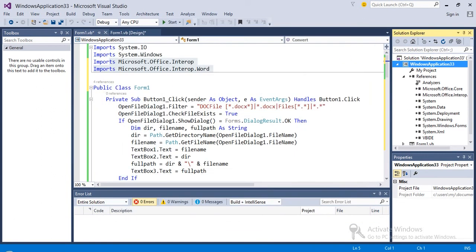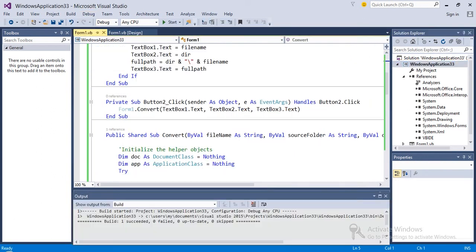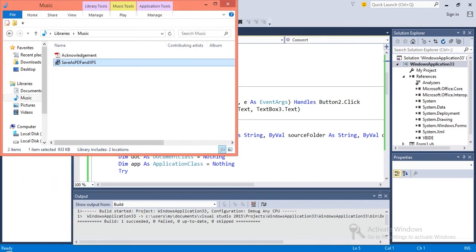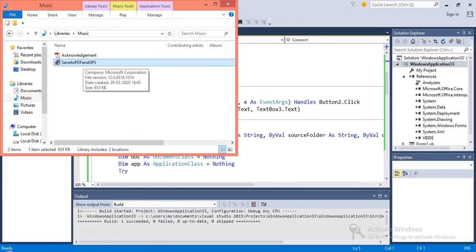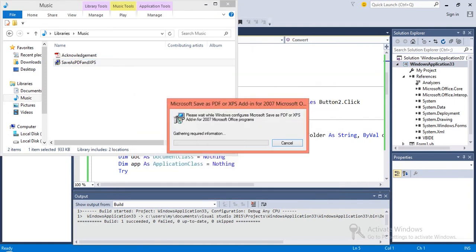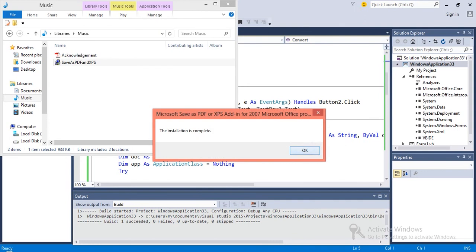One thing which I have done already is installing this Save As PDF from Microsoft Corporation. It is a plugin, so you need to install this one in order for this code to work.